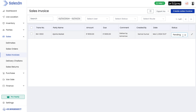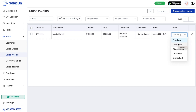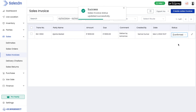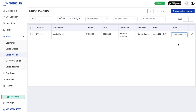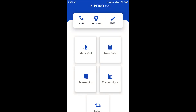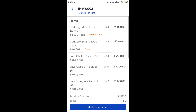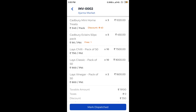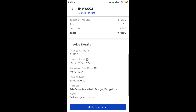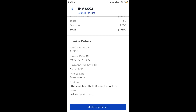Any invoice can have multiple statuses. Once it is moved to confirmed, we cannot edit the invoice. On the mobile app, we can see that the invoice edit button is not visible now.